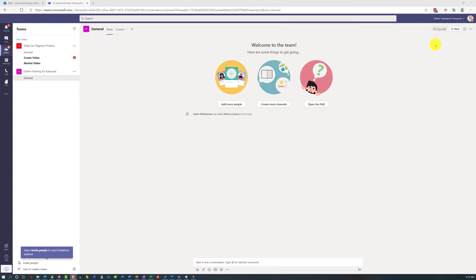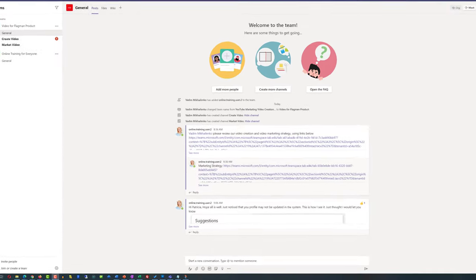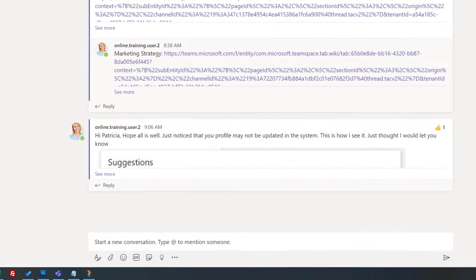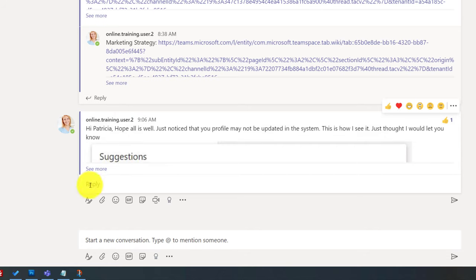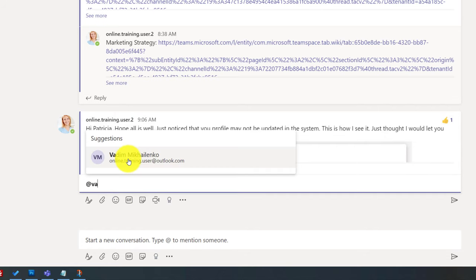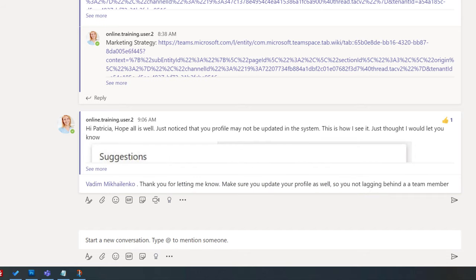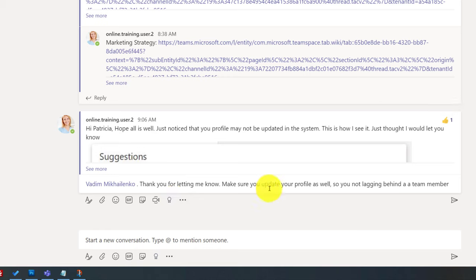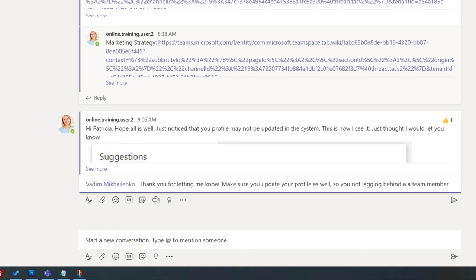She decided to write back and thank me, but first she checked how my profile appears in the system. She typed and started searching for Vadim, and realized I don't have my picture uploaded either. She added some humor to her message: 'Thank you for letting me know. Make sure you update your profile as well, so you're not lagging behind as a team member :)' — and when she typed the colon and parenthesis shortcut, Microsoft Teams automatically replaced it with a smiley face emoji.